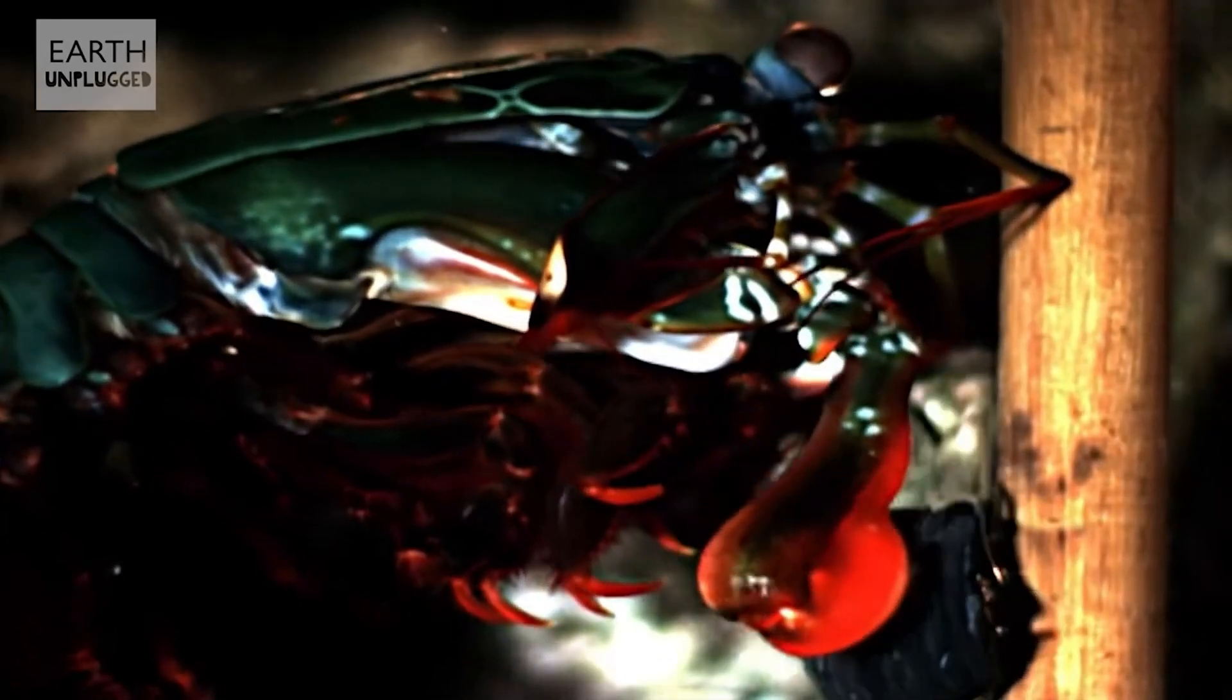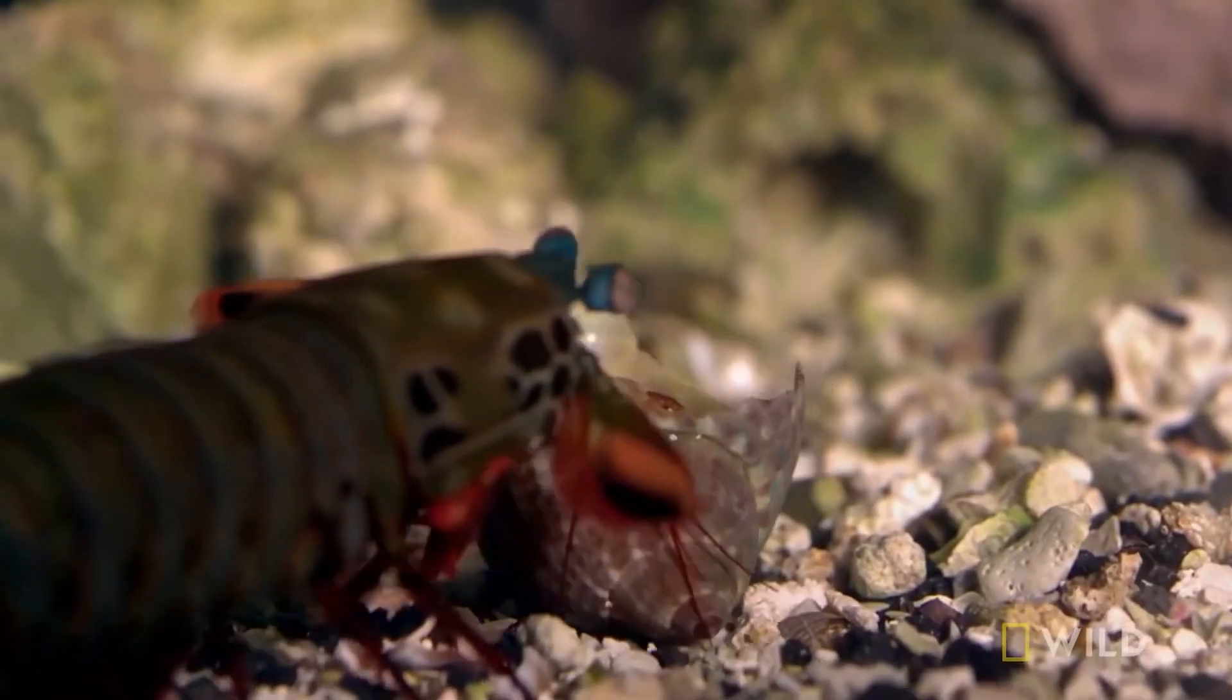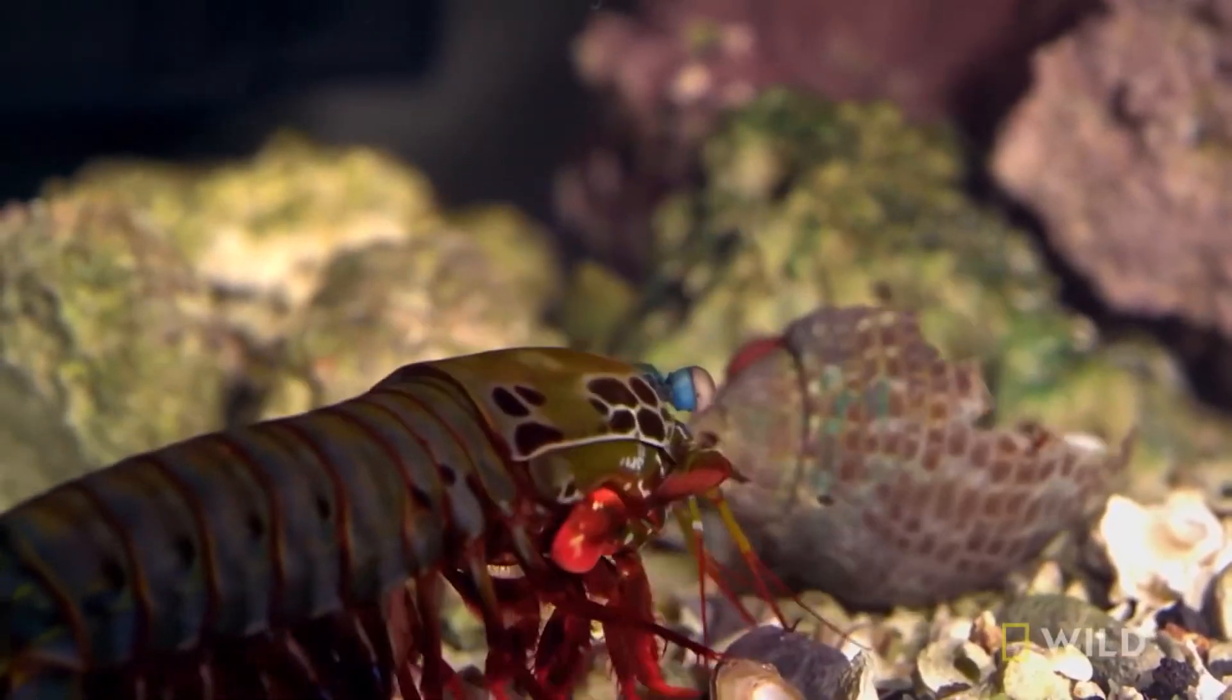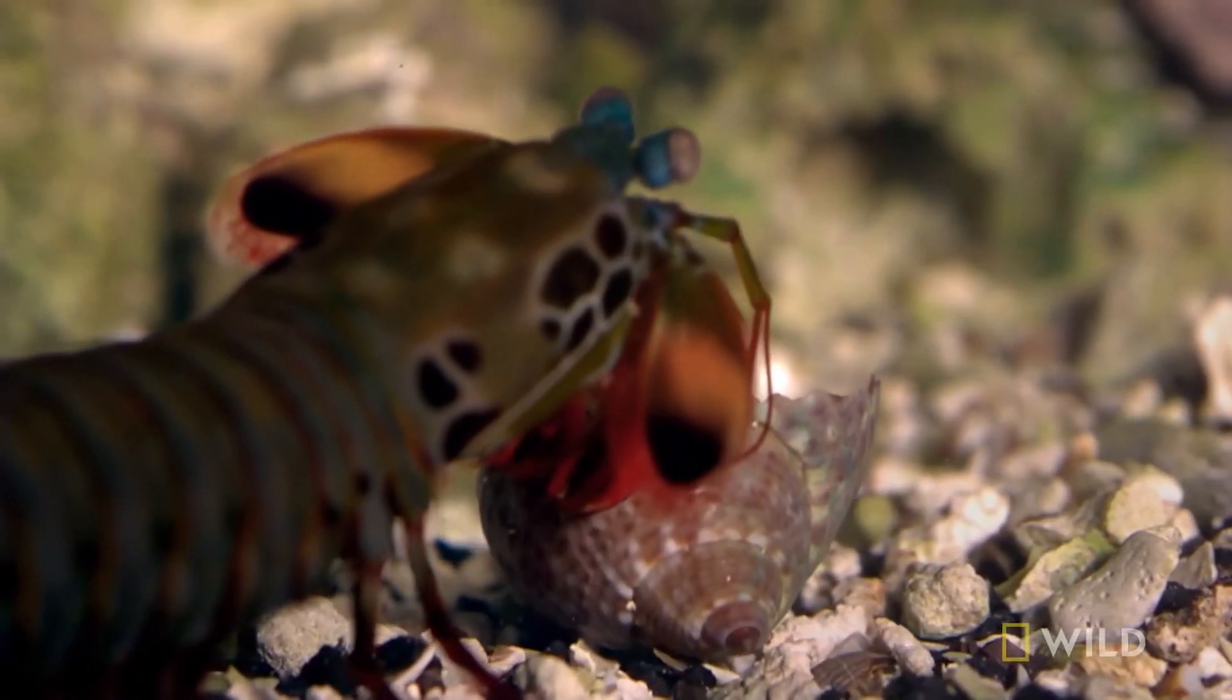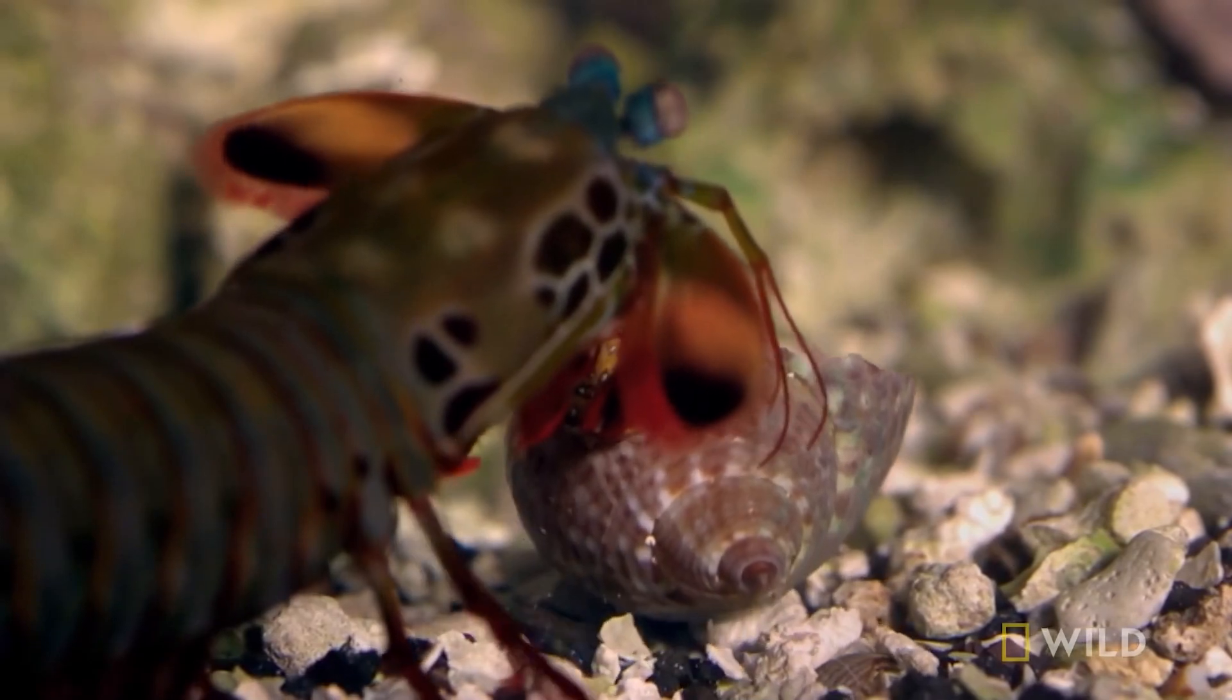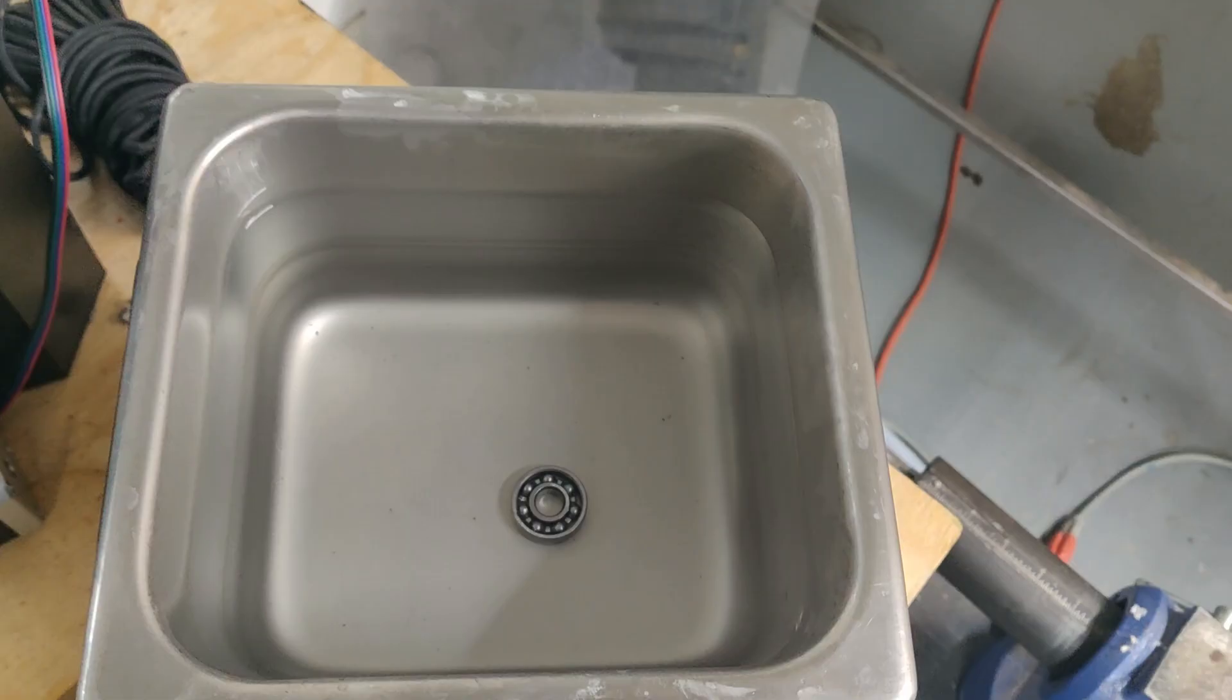This is similar to the cavitations that Manta Shrimp produce with their powerful hammers that they use to stun and attack their prey. As you would suspect, having a bunch of Manta Shrimp punching your part thousands of times per second can be quite an effective cleaning solution.